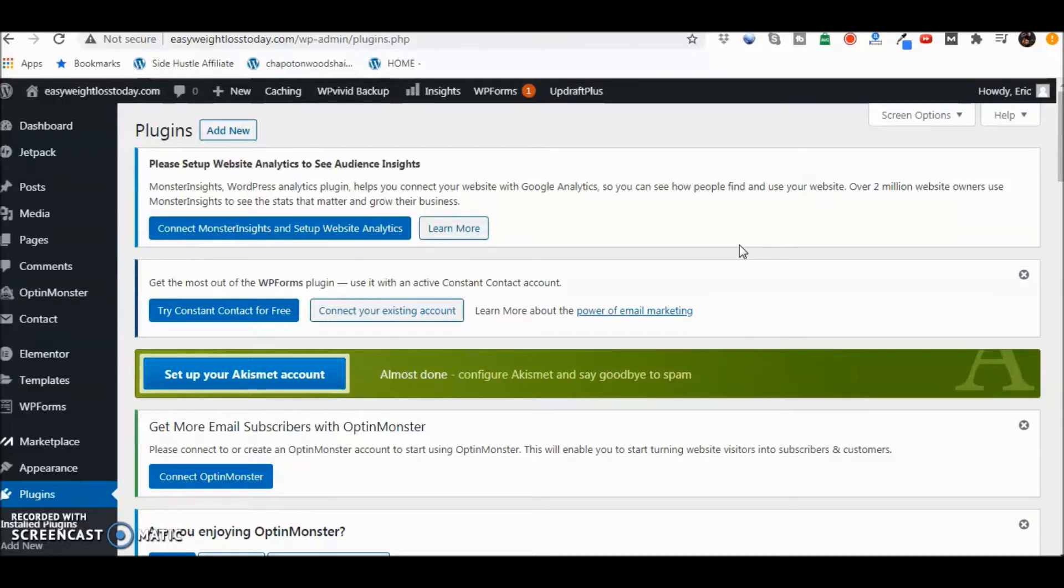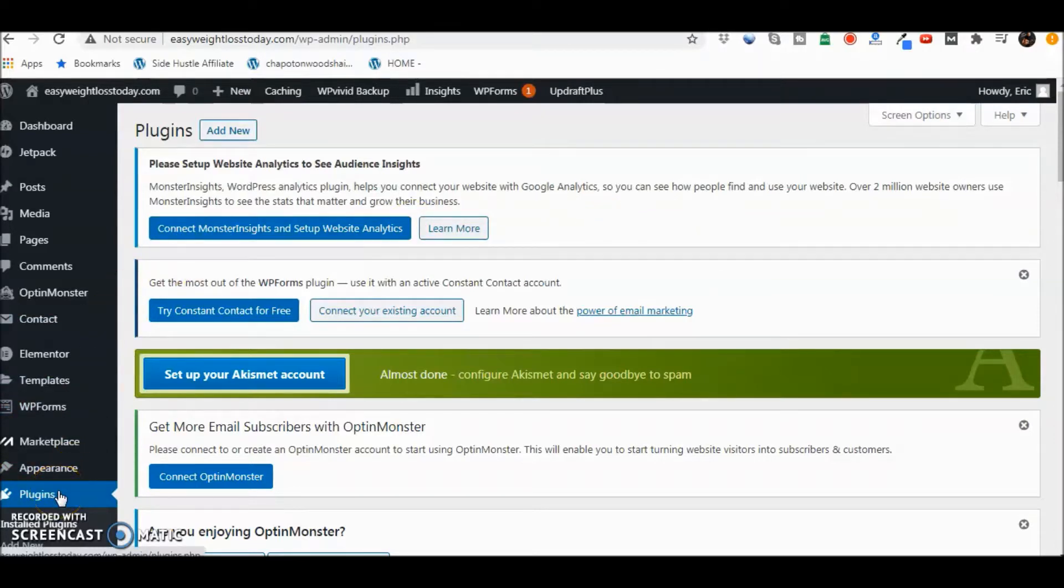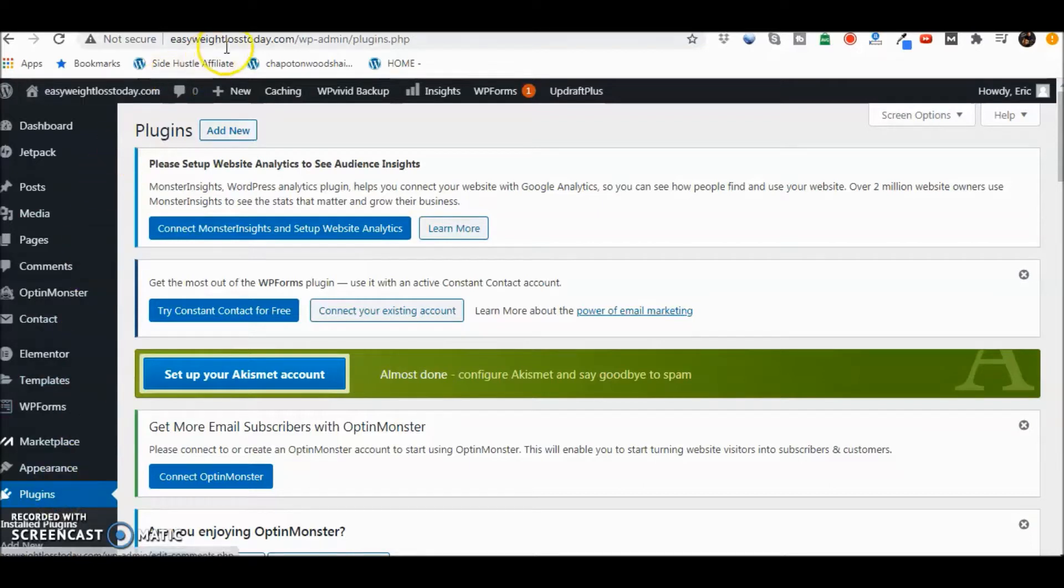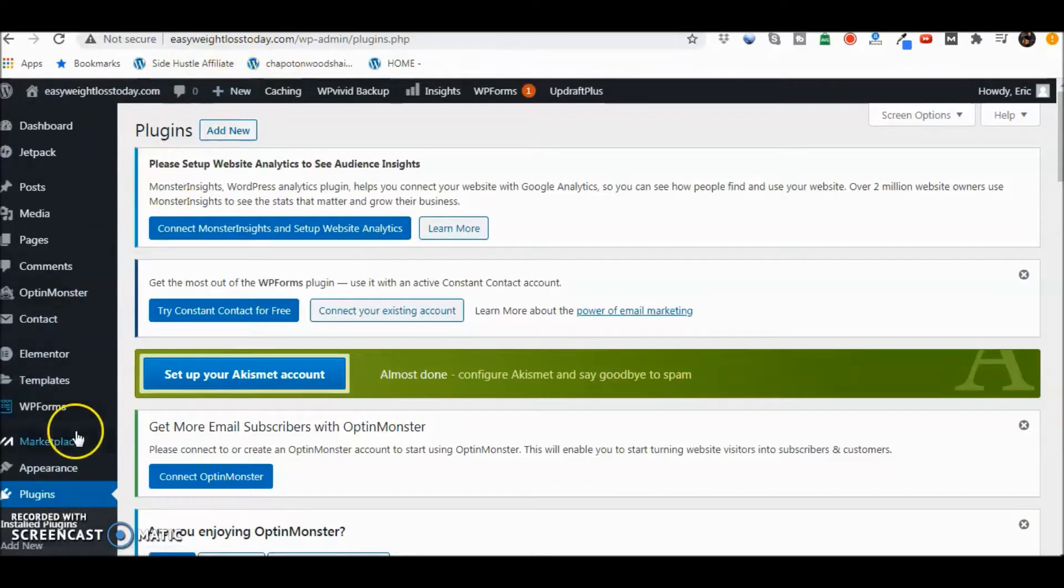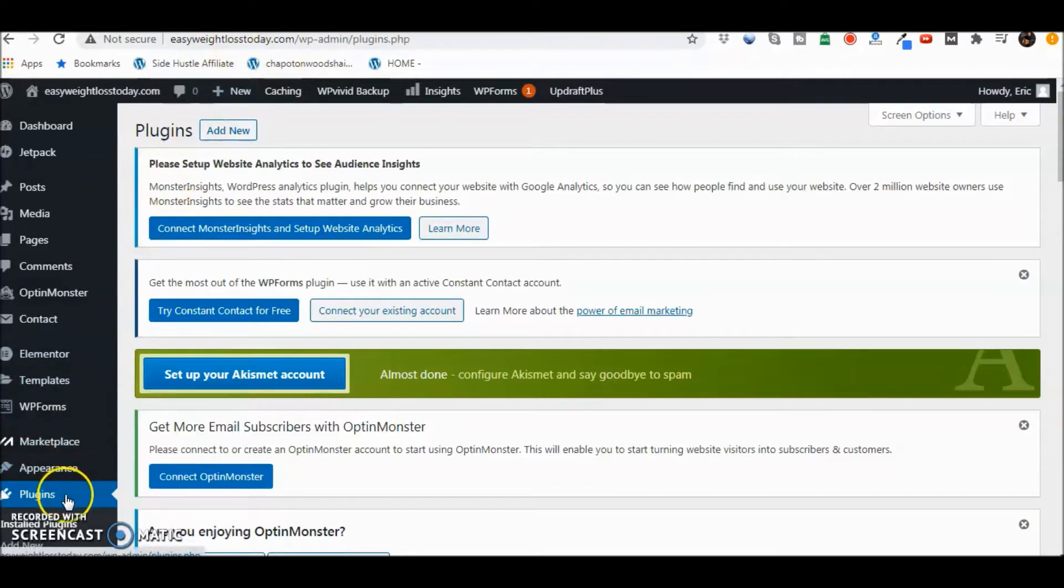So how do you get the Yoast plugin? Well, the first thing we're going to do is go to plugins. This is a site that doesn't have it on there right now. So we're at EasyWeightLossToday.com, we're going to go to plugins.